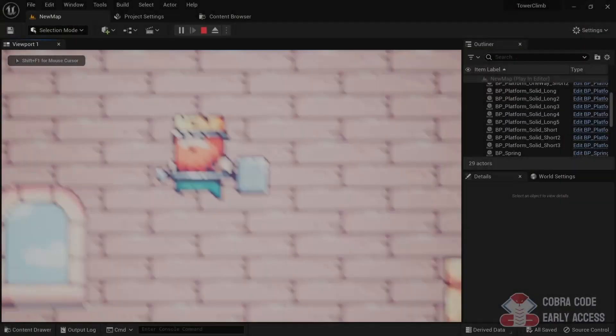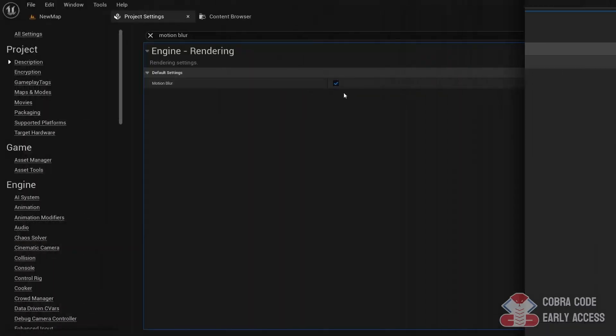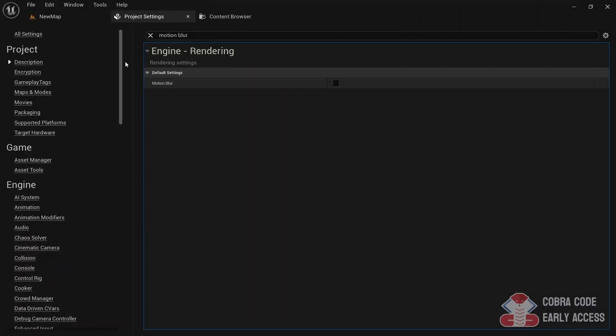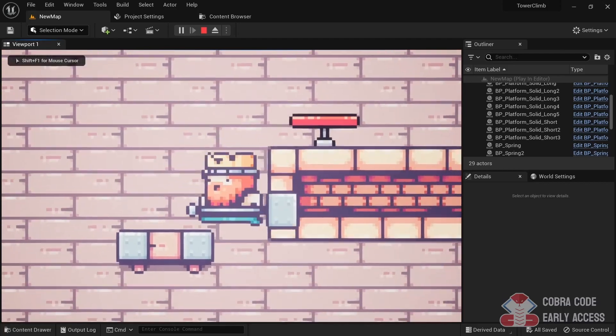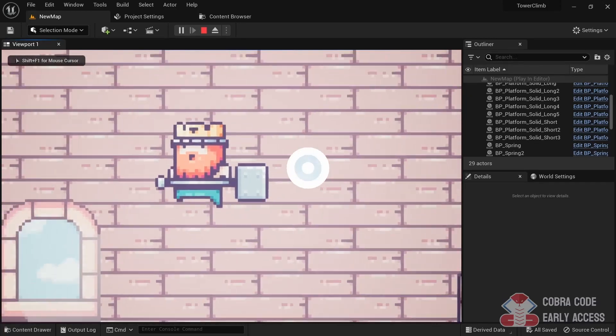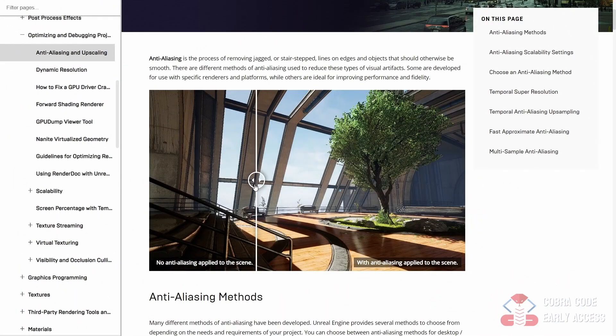Episode 5 will teach you about the best project settings for Paper 2D. When making a 2D project in Unreal Engine, there are quite a few settings we need to tweak to make sprites look better or make the project more performant, which we'll cover here.